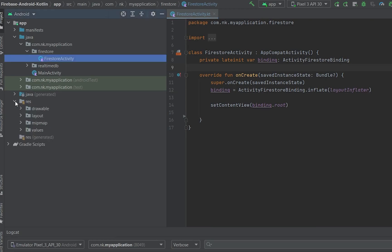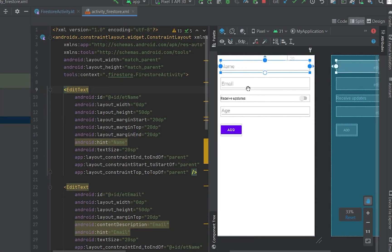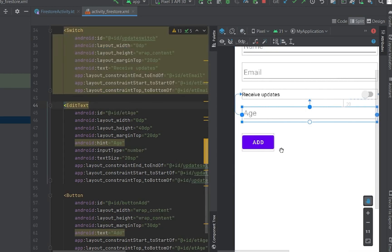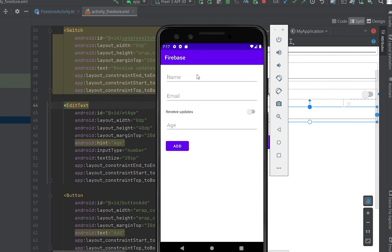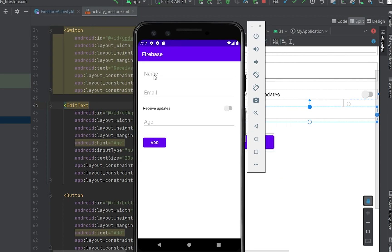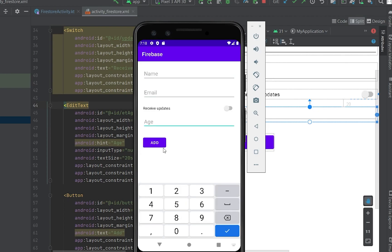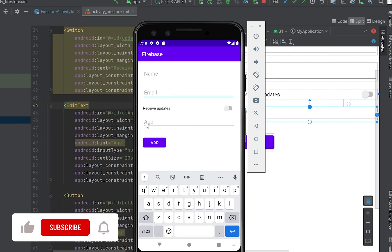Let me show you how the first activity looks. There's one layout file called activity_firestore. It has one EditText for name, another EditText for email, one checkbox, one button, and one more EditText for age. The main activity shows two buttons: Realtime DB and Cloud Firestore. Clicking the Firestore button opens the Firestore activity. We'll take data from the name, email, checkbox, and age fields. Name and email will be strings, the checkbox will be a boolean, and age will be a number.